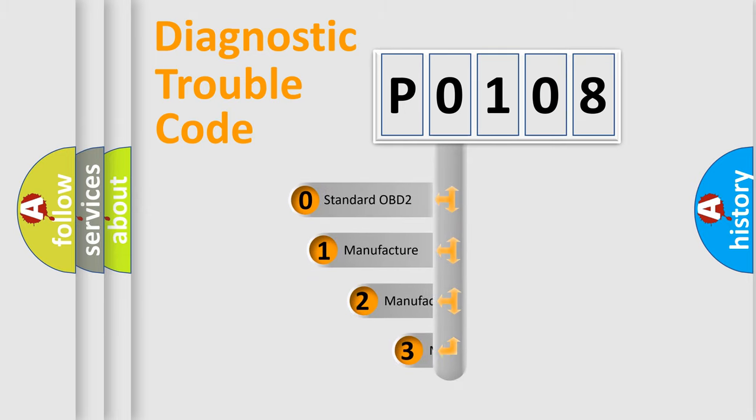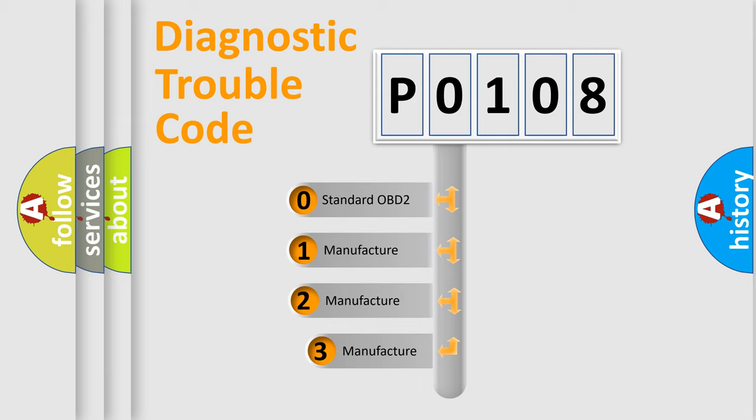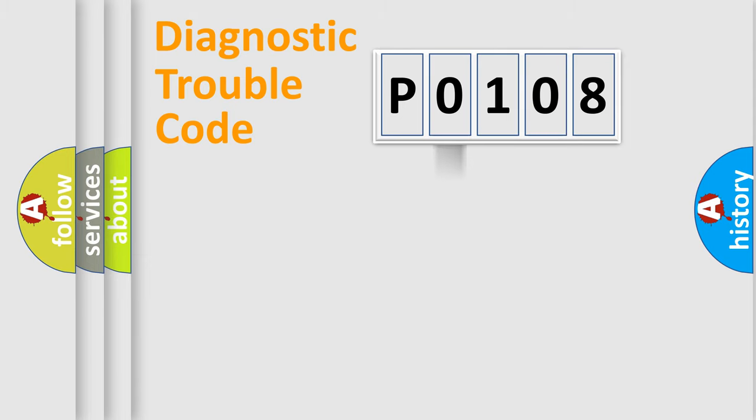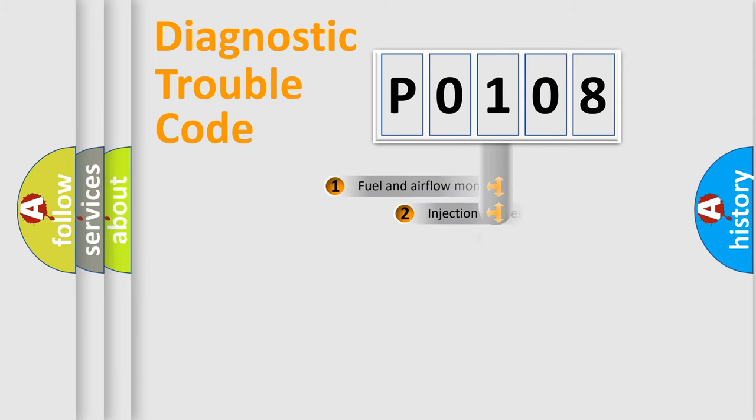If the second character is expressed as zero, it is a standardized error. In the case of numbers 1, 2, 3, it is a more prestigious expression of the car specific error.